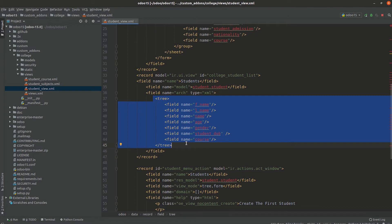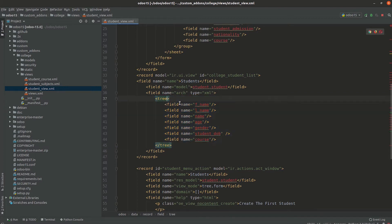Now you can see the treeview code here. To make a treeview editable, we need to set an attribute called 'editable'. The editable attribute has two values: bottom or top. Let's start with editable='bottom', so we set that attribute here.